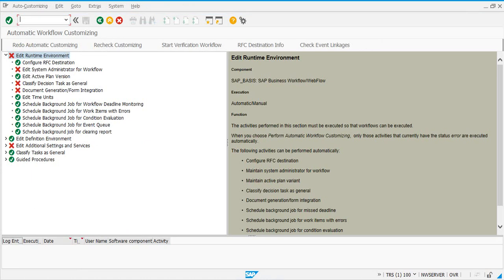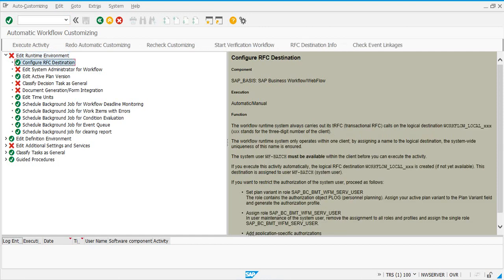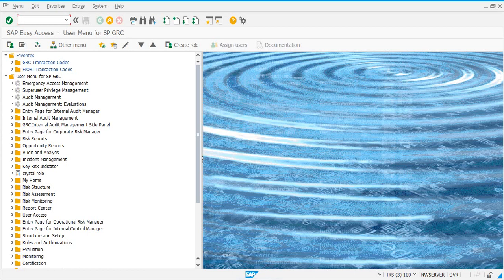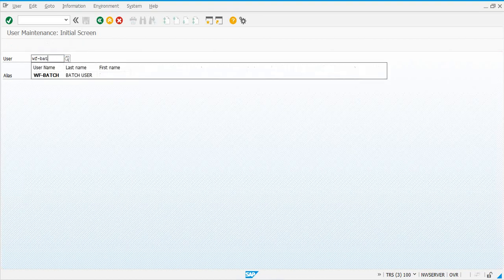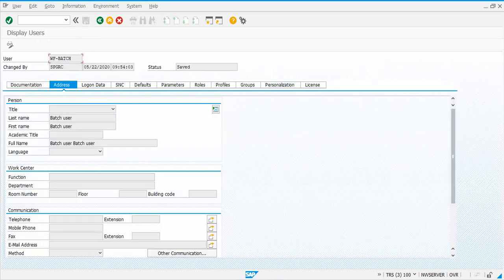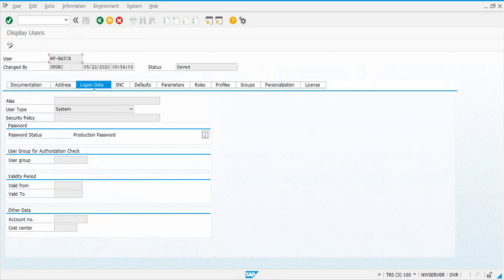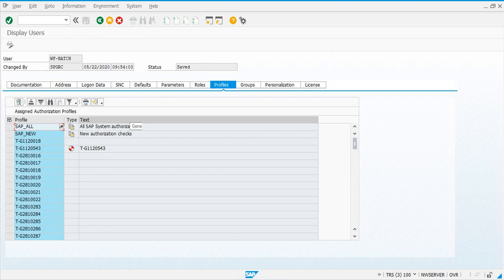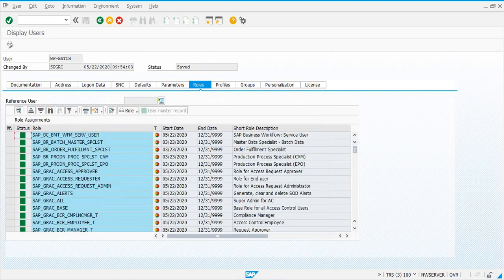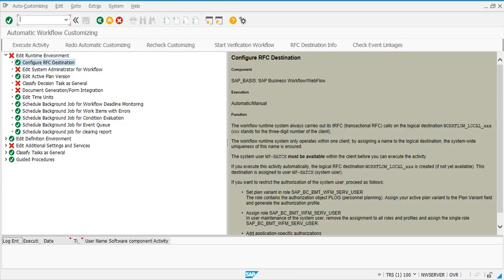We need to make sure that everything is green in this step. If it is not, you can go and configure the steps. Before you do that, there is a requirement: a user ID that you need. My user ID is 'wfbatch'. This user ID needs to exist — if not, you can create one. This is a system type user ID.